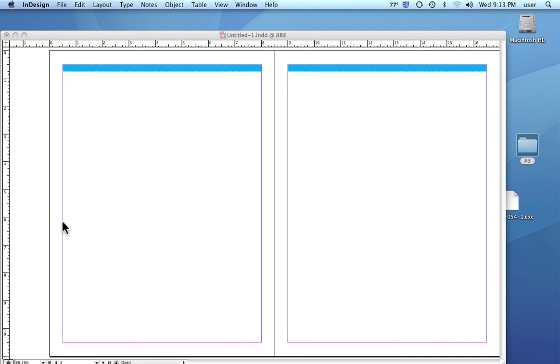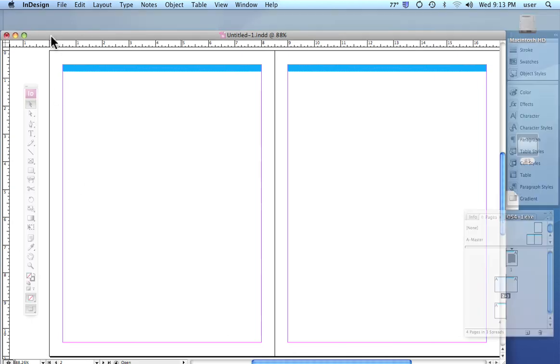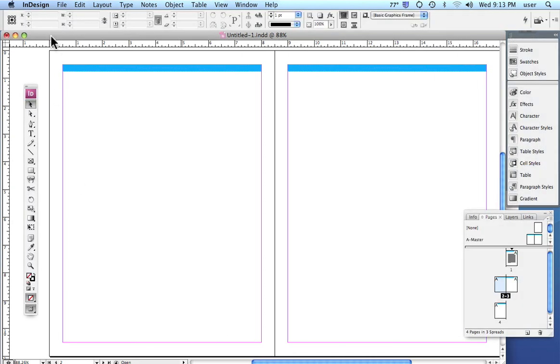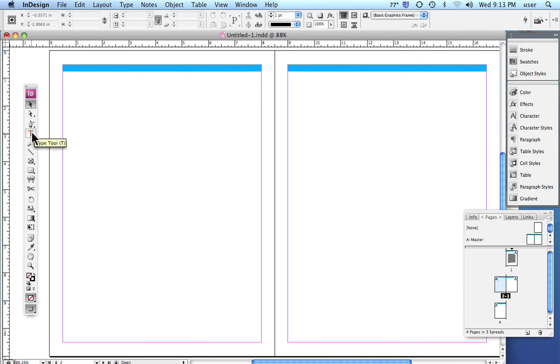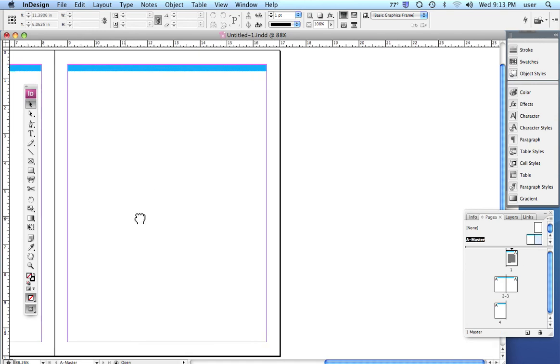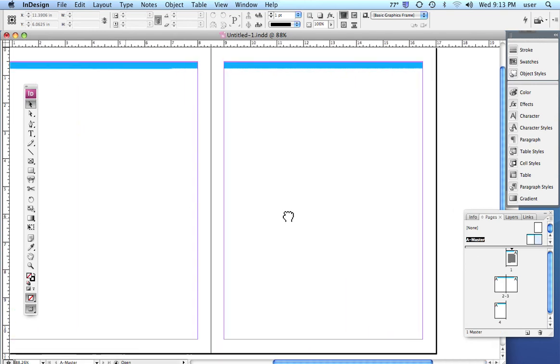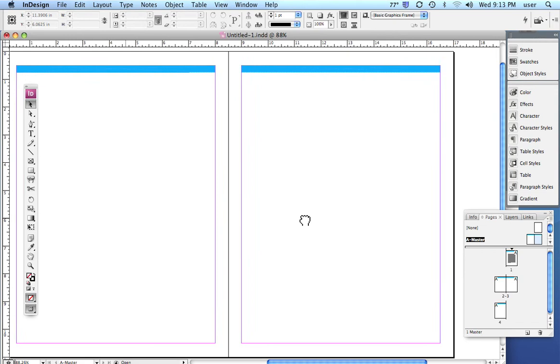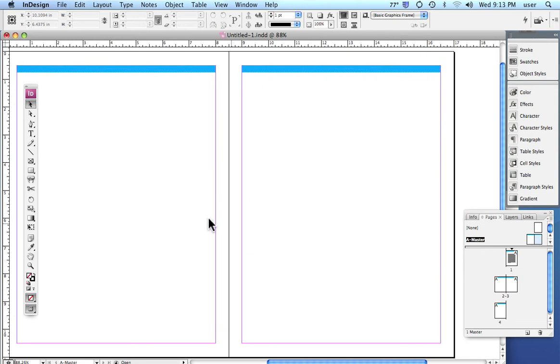We're going to take a look at setting up tables, especially for the calendar project. Setting up a table is pretty important and you're probably going to want to use it. I'm going to go to the master page here and use the right hand page.